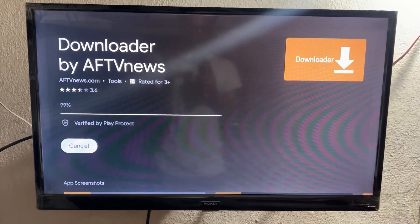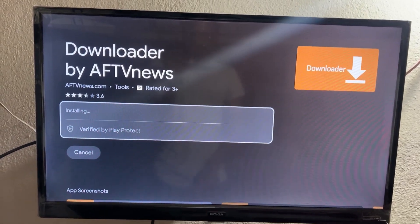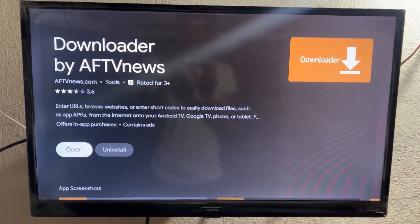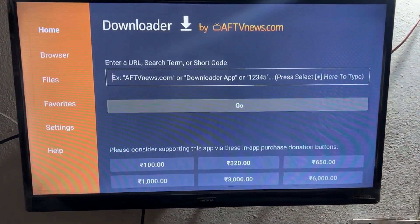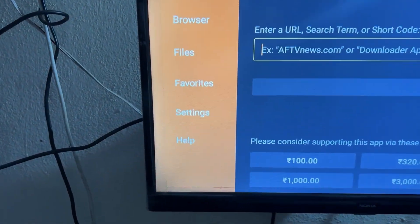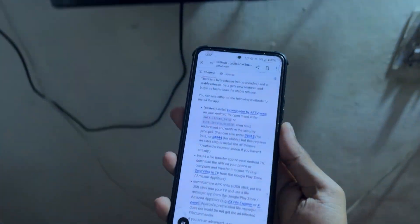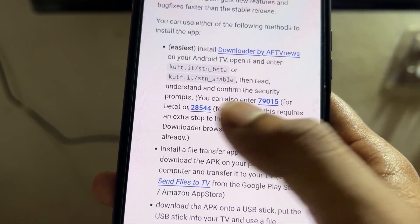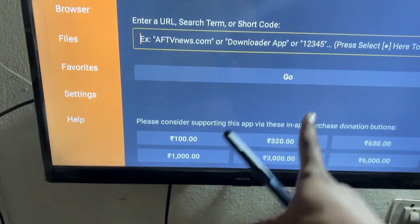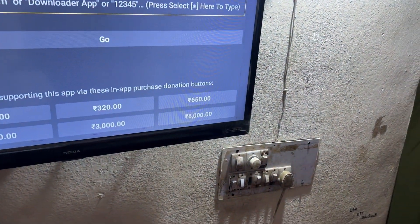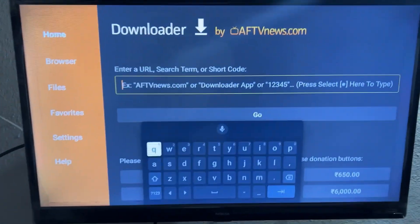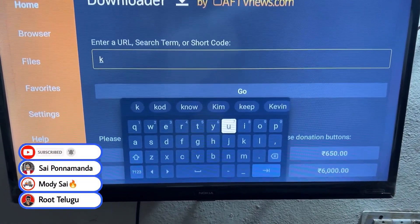If your internet speed is high, it will not take too much time. Download and installation will be completed quickly. Open this application and it will show you a popup — click OK and come to the input box. You need to type one of the links which is mentioned in our open-source GitHub link. There are two links: one is for beta and the other is for stable. We will go for beta, which is working fine and has a lot of extra features compared to stable. So I'm going to enter that link — watch this step carefully.